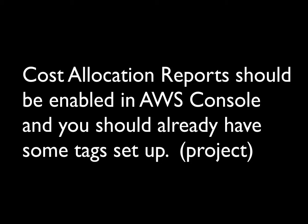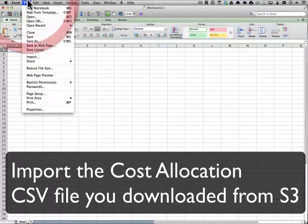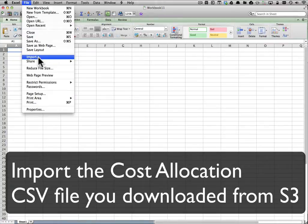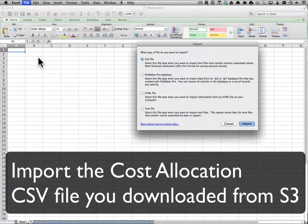For the purposes of this demonstration, I'm going to use a project tag that I created. So let's start by importing the CSV that you downloaded from your Amazon S3 bucket.